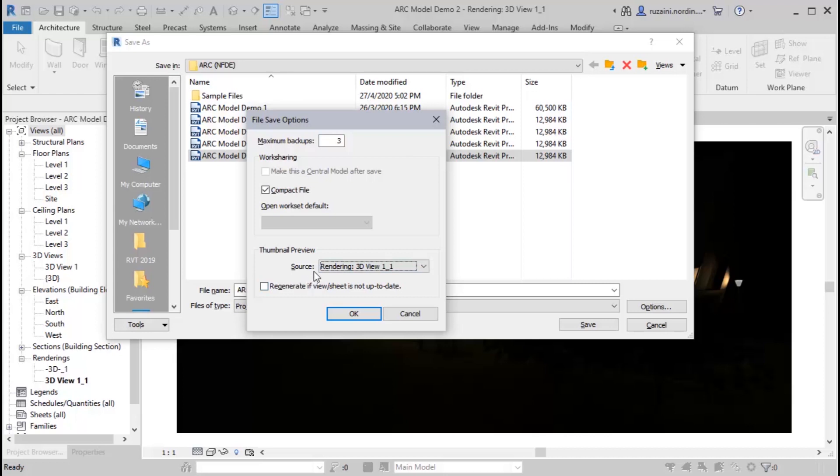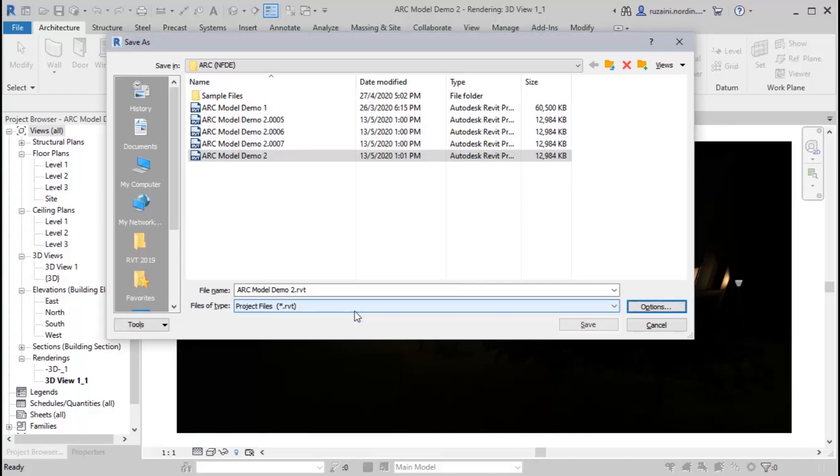Next, you will see the below of the source is the regenerate if view is not up to date. This option is about updating your thumbnail preview according to the latest or current setting of your thumbnail preview source. You can choose if you want to regenerate or just to stay as it is. You can click OK here and then save.